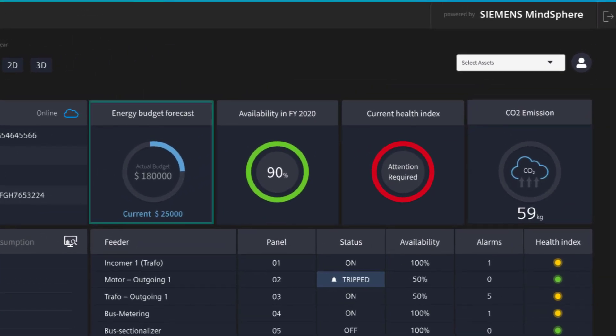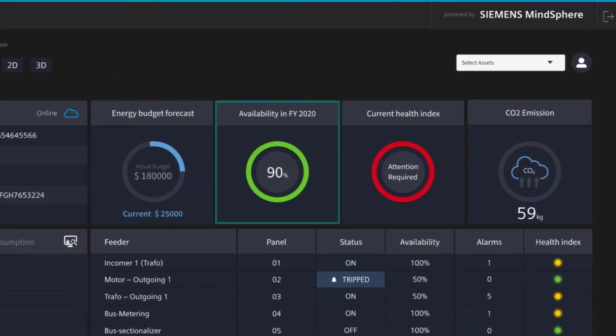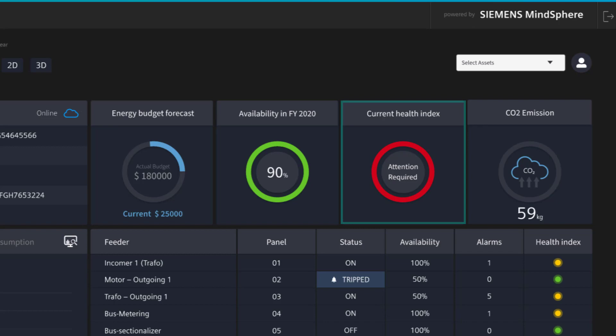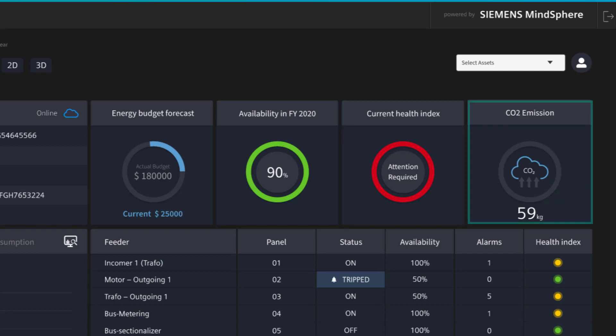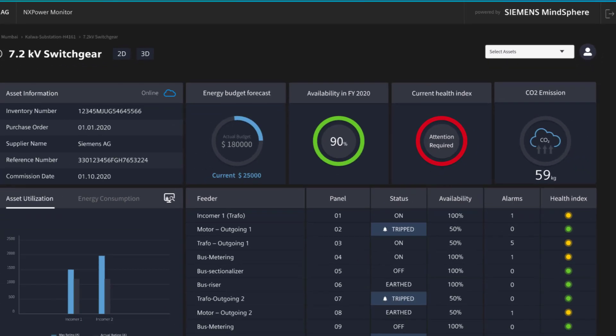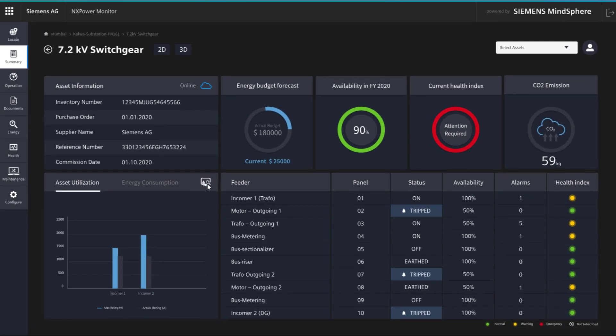These KPIs are: energy budget forecast, operational availability, health index, and CO2 emissions, as well as some meta information. The historic asset utilization and energy consumption charts can be used for better asset management decisions.